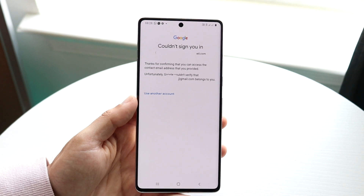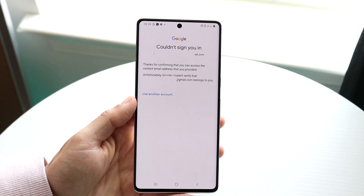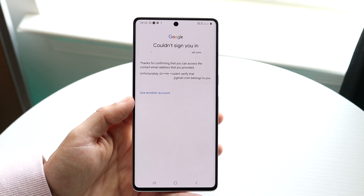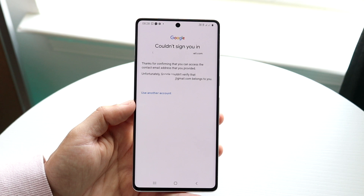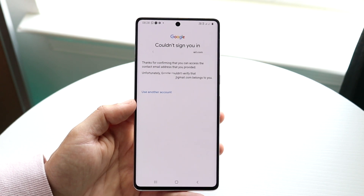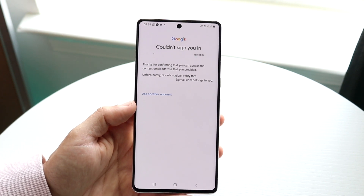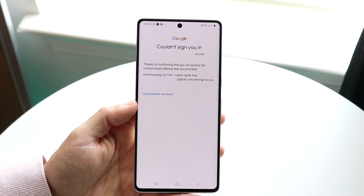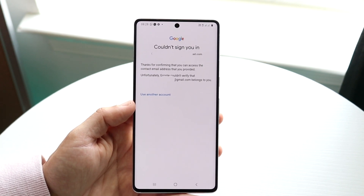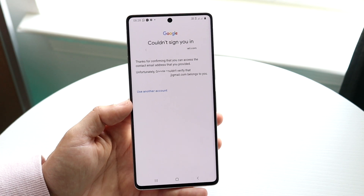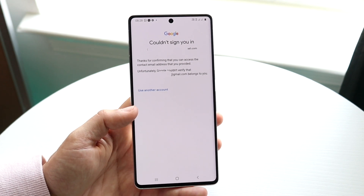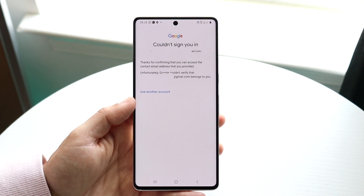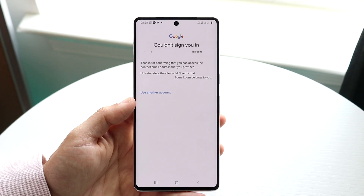The reason this is happening is you probably failed to type in your password correctly too many times, or a verification prompt came through and you typed in the wrong numbers or completed the verification incorrectly.